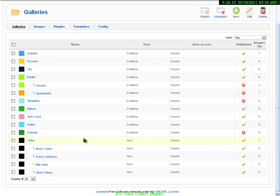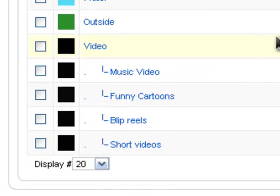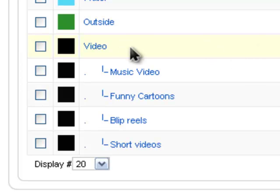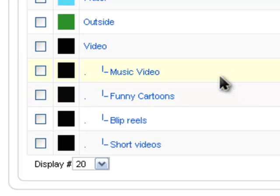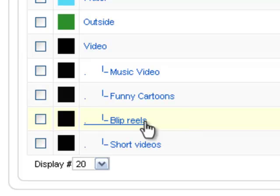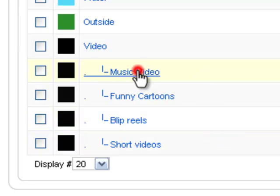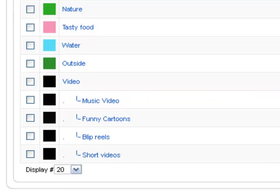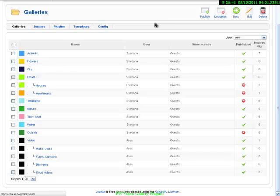It will help you to systemize it better on your website. The last video gallery is named Video, and it has four sub-galleries or sub-categories: Music Video, Funny Cartoons, Bleep Rills, and Short Videos. Let's open one of them, like Music Video, to know what you need to fill and what you need to do to create your video gallery.